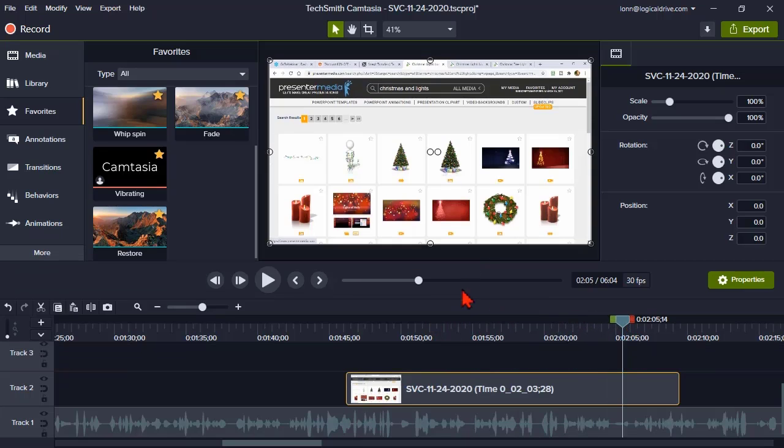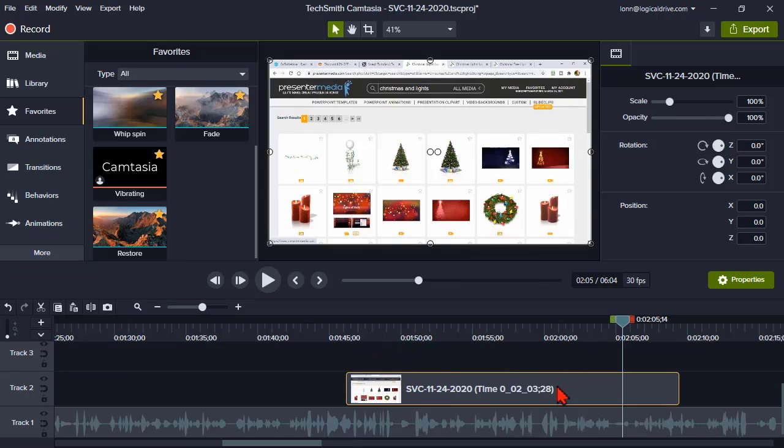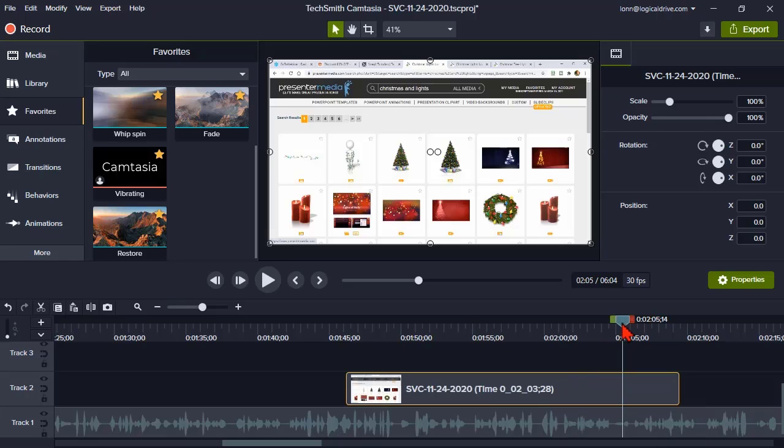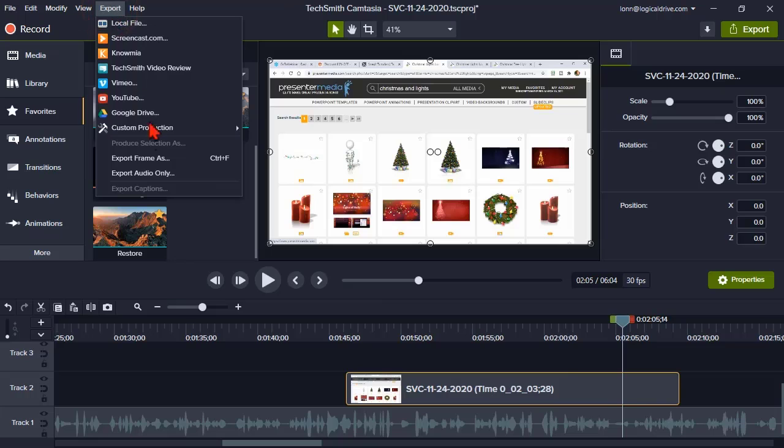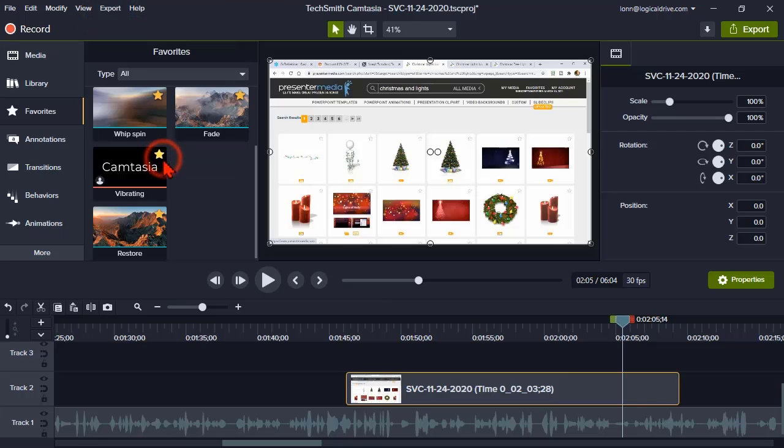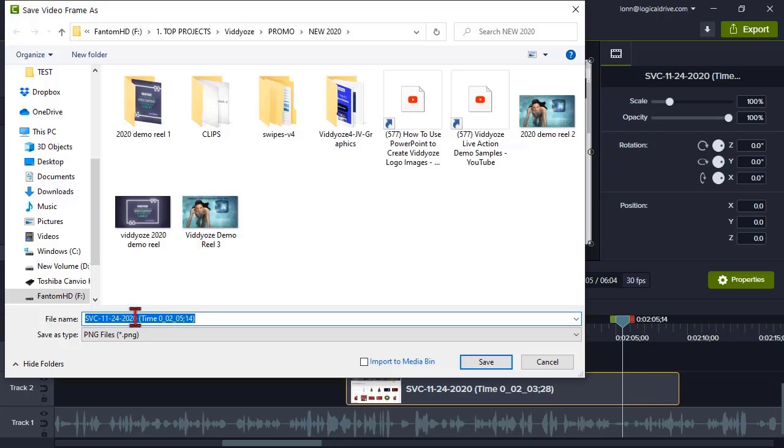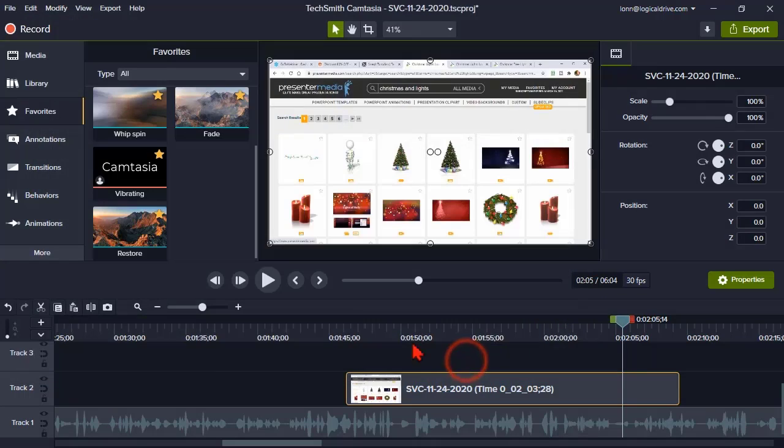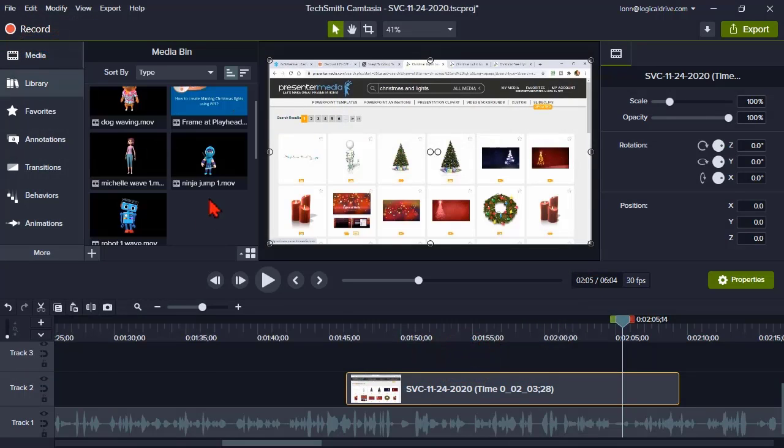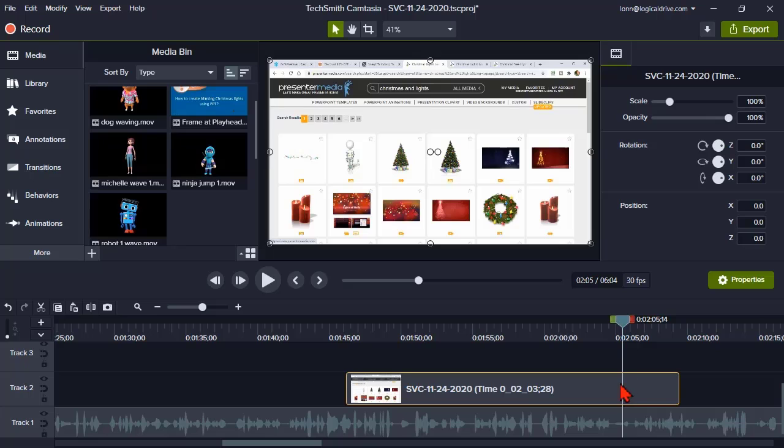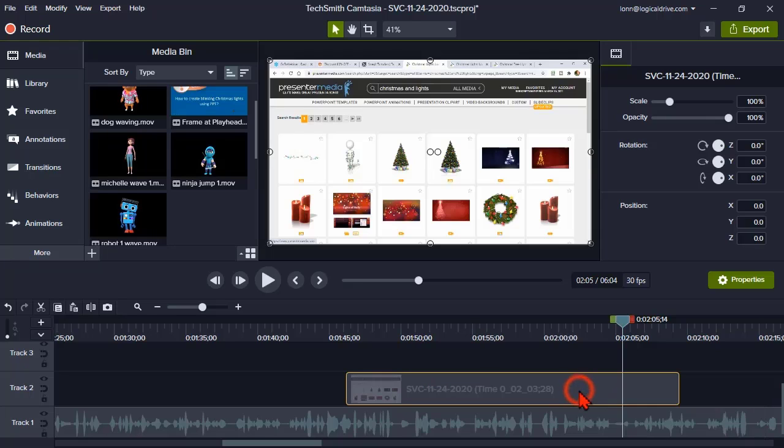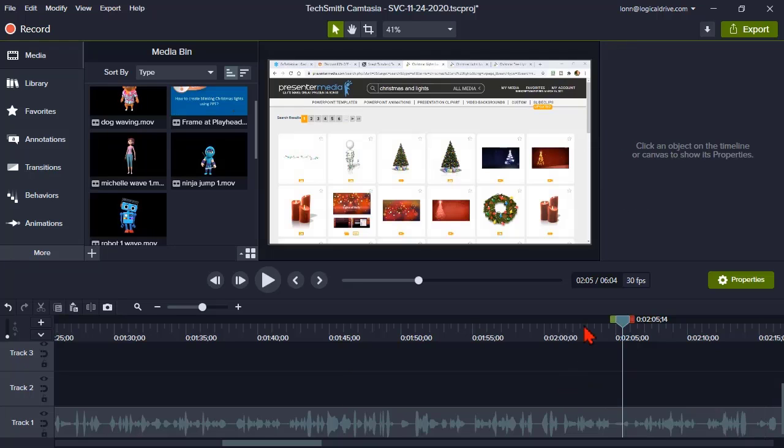Now in older versions of Camtasia, what you could do is instead of using the cool new feature, you could go to export, export frame as. You could save the file out and you could import it into the media bin, save it, and then go to your media bin, find it, drag it, and drop it.